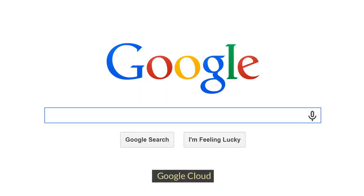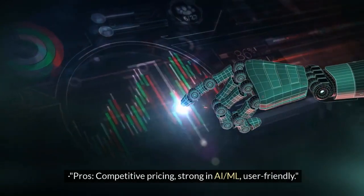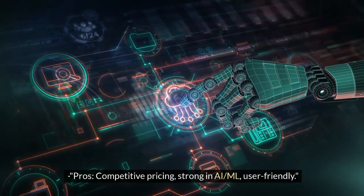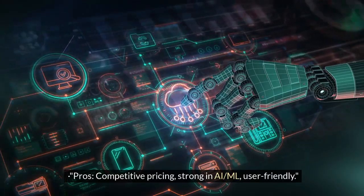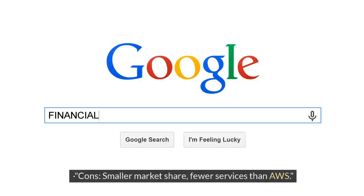Google Cloud pros: competitive pricing, strong in AI and ML, and user-friendly. Cons: smaller market share and fewer services than AWS.